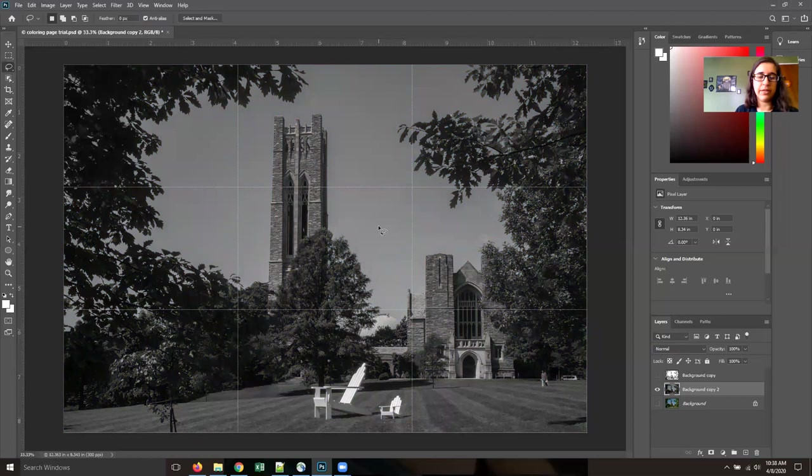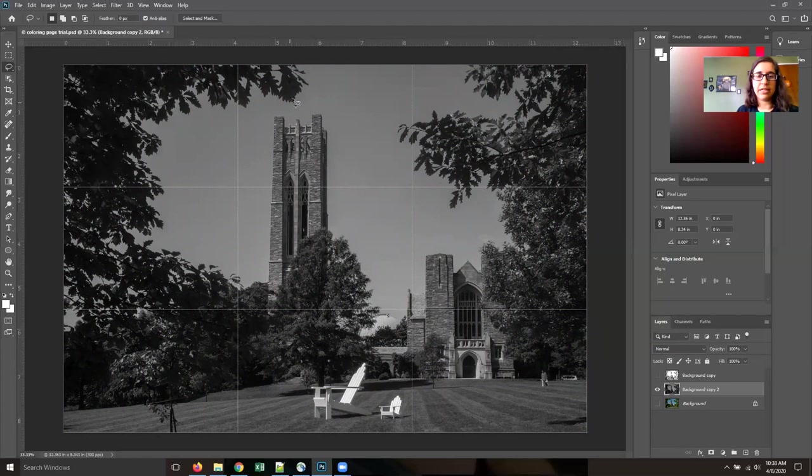And then we're going to adjust the levels and I think it's easiest to adjust the levels for each section of the picture.